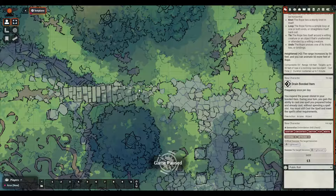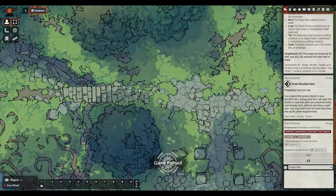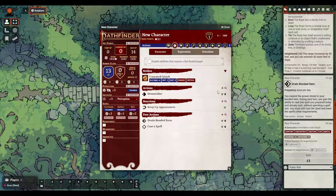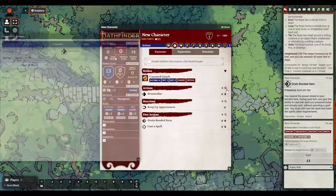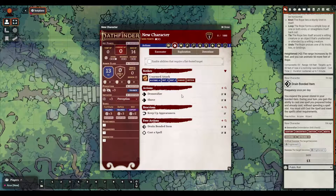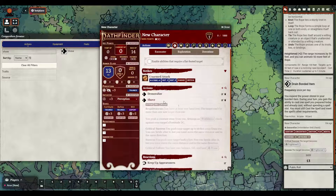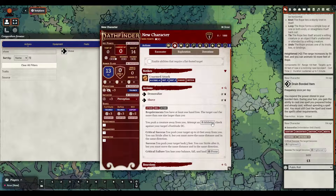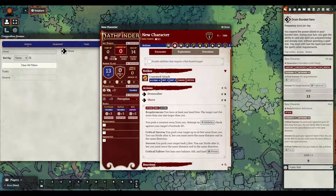Wherever possible I'd definitely recommend getting your favorite actions and finding these embedded buttons. For instance, if I were a Marshal I might use the Shove action — the Shove action has the same thing, I can just click here and it'll give me Shove.